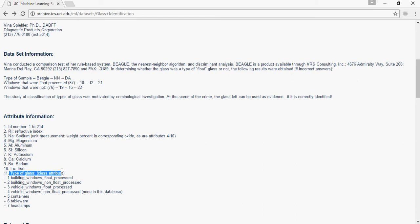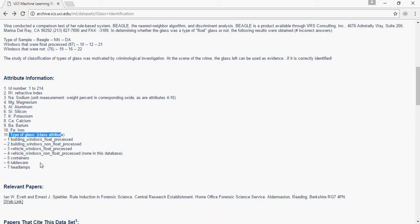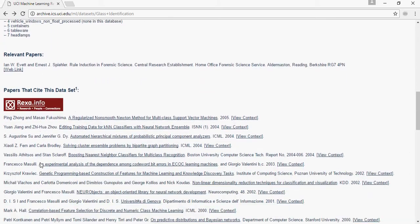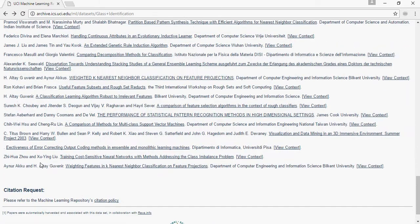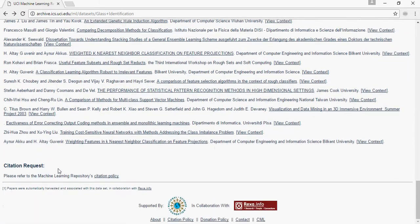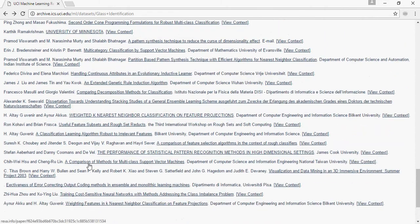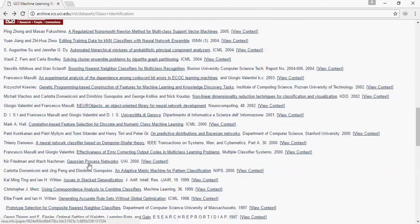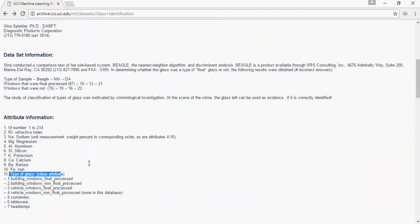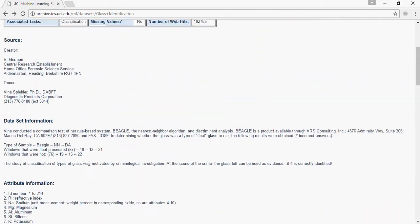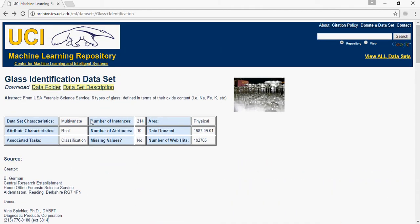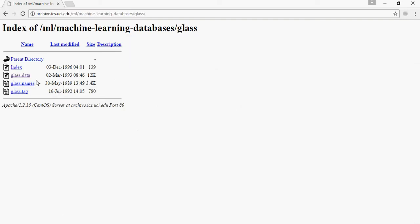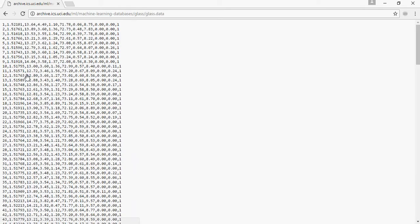Based on refractive index, sodium, magnesium and so on. This dataset has been created for doing the classification algorithm. You can download this dataset from this link which is also available in the description section of this video.